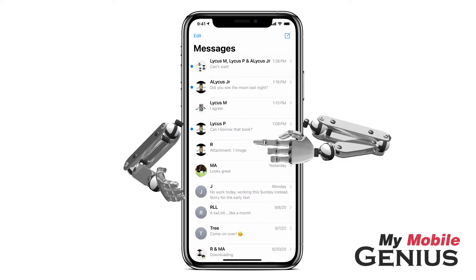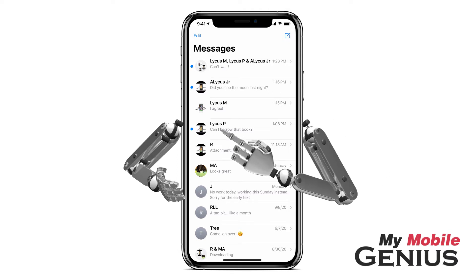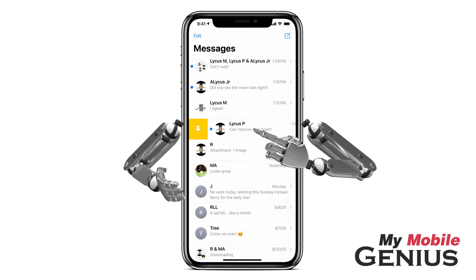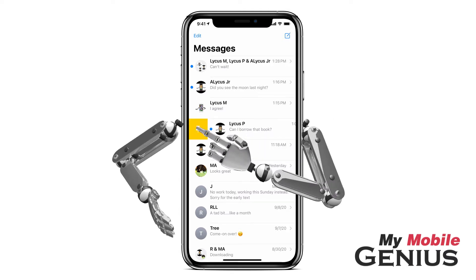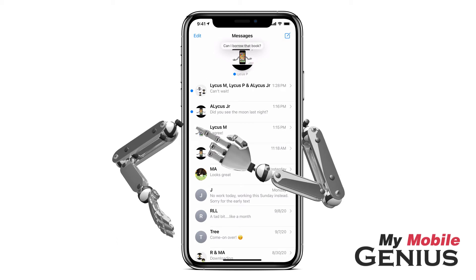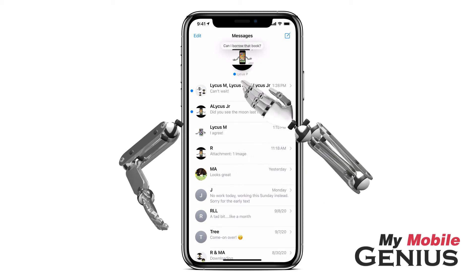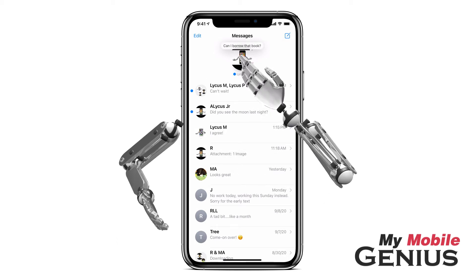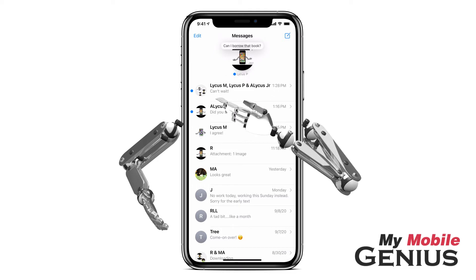Now swipe across the person you want to pin to the top of the screen. Next, tap on the pin. Notice they are placed at the top of the screen and the recent message is indicated as well. You can also pin Group Conversations.